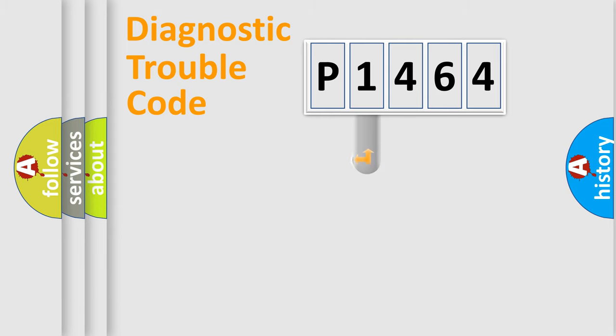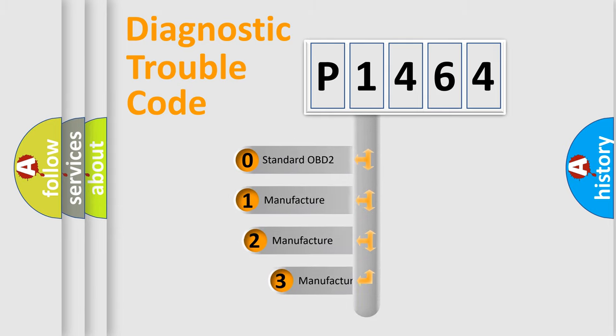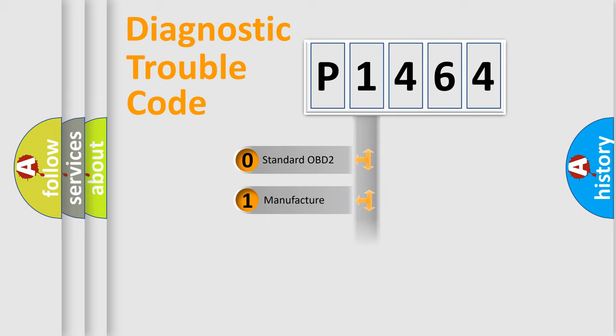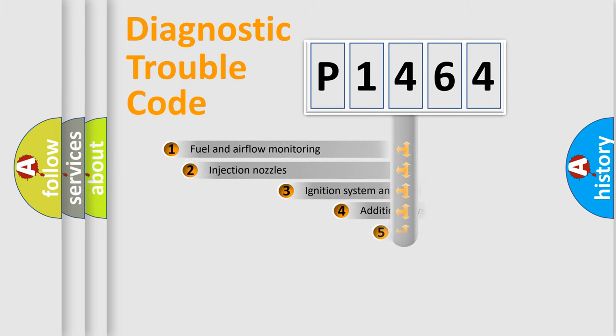This distribution is defined in the first character code. If the second character is expressed as zero, it is a standardized error. In the case of numbers 1, 2, or 3, it is a manufacturer-specific expression of the car-specific error.